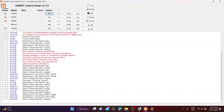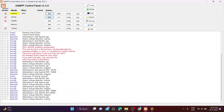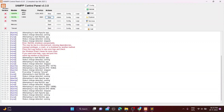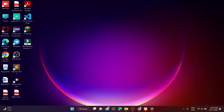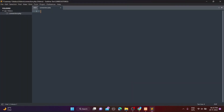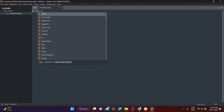First you have to start the XAMPP server. This is the connection.php file — in this file we make a connection to the database.